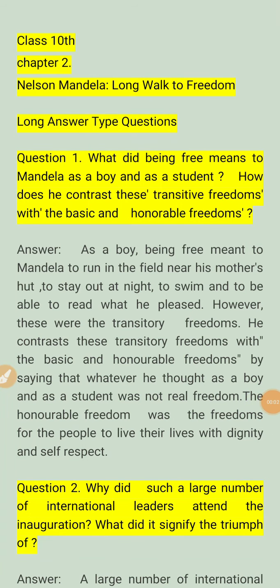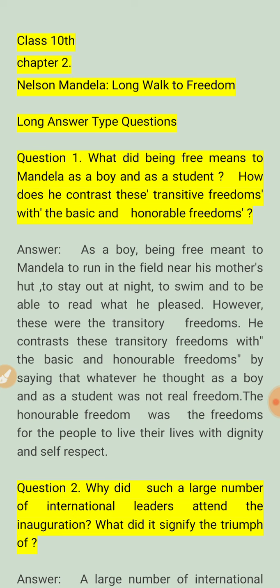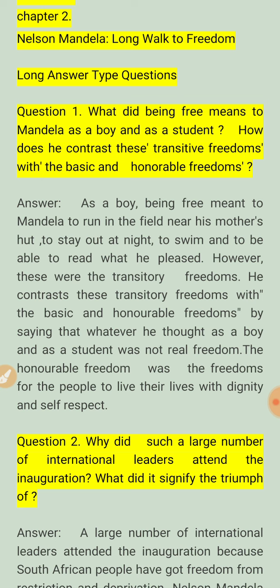Hi friends, how are you? Today we discuss Class 10 Chapter 2, Nelson Mandela's Long Walk to Freedom. We have already discussed short question answers and the summary. Today we discuss long question answers of this chapter. Our first question is: what did being free mean to Mandela as a boy and as a student?